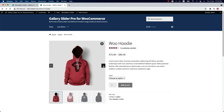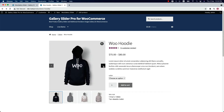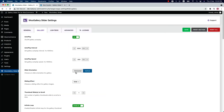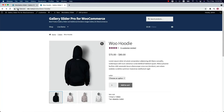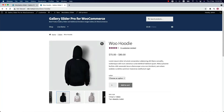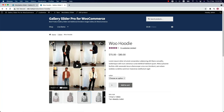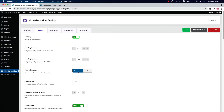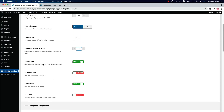If you select the slider orientation as vertical, you must set the sliding effect as slide, then save it and reload the page to see the change. You can also set how many thumbnails you want to scroll at a time — by default the value is set to 1. Enable or disable the infinite loop, adaptive height, accessibility, and RTL mode for RTL languages.